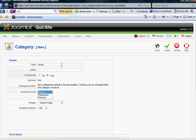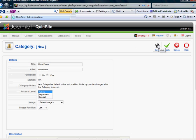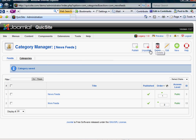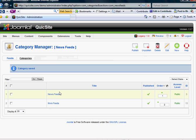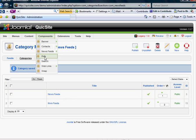So let's just call it more feeds. I'm going to save that. Once I've created a category, you just need at least one, but I've created two.